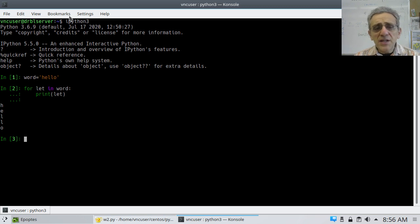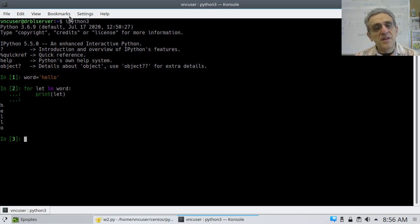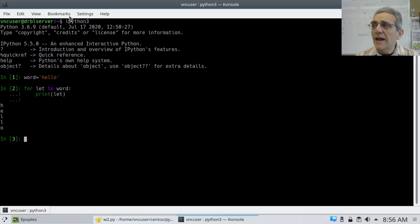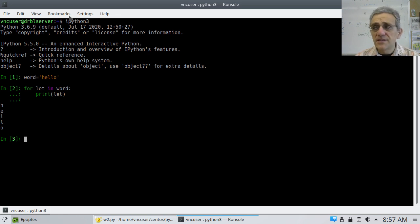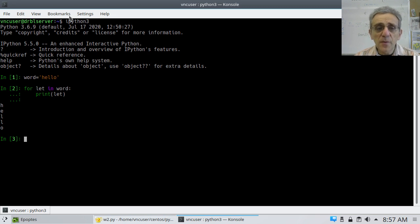What you need to understand is that the keyword 'in' is expecting an iterable after it, and 'word' is an iterable because it's a string. So it prints out each letter — H, E, L, L, O.